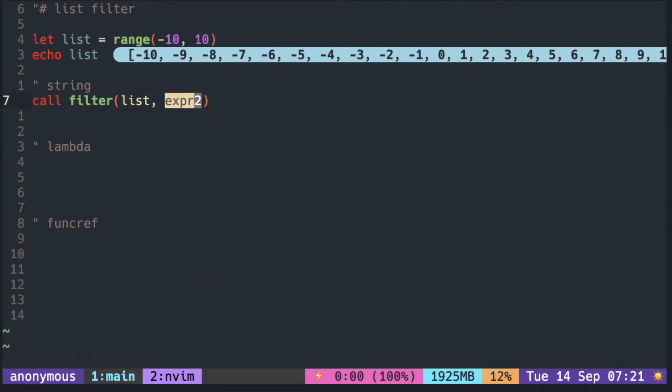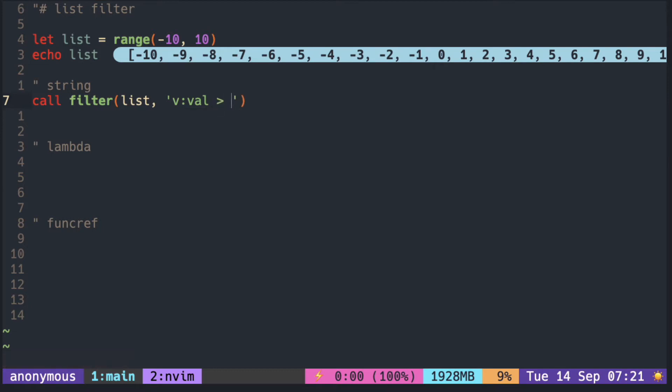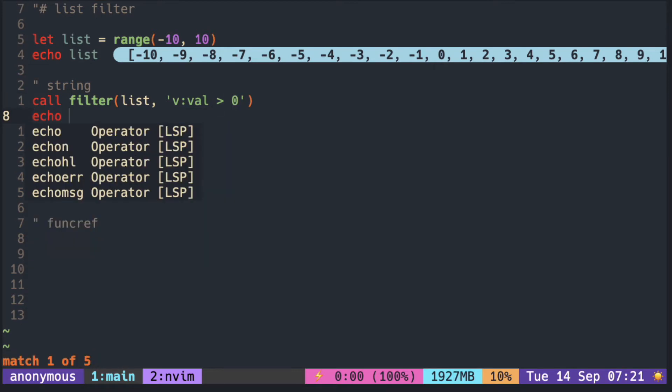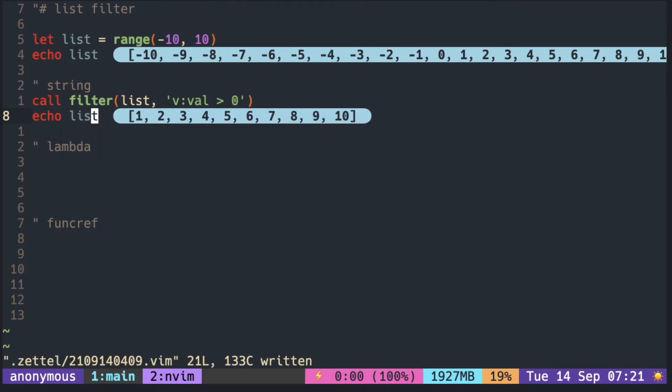If you are using a string, you can access the value of the item with the v:val. To keep only the positive values, remember it keeps the items if the condition returns true, and it removes if the condition is false.